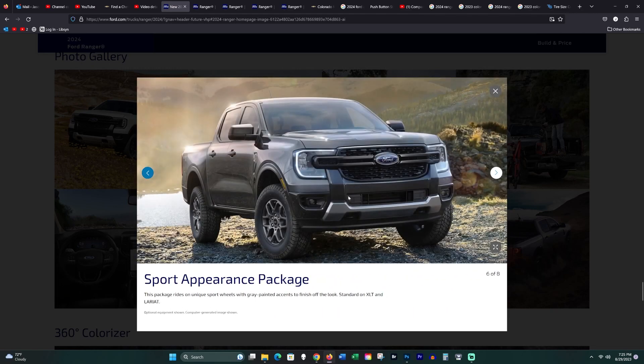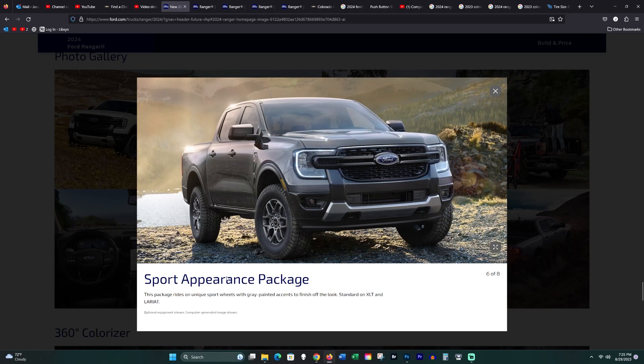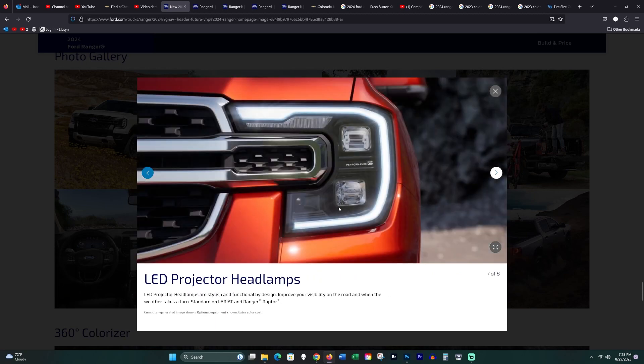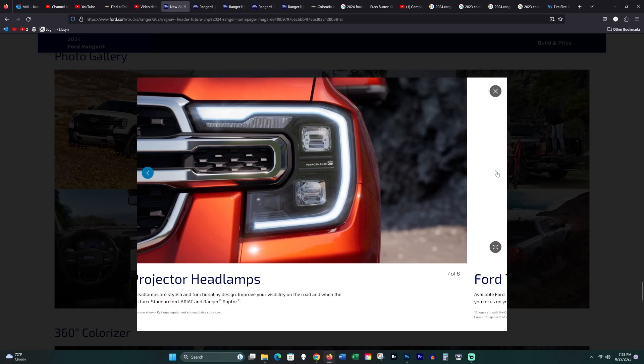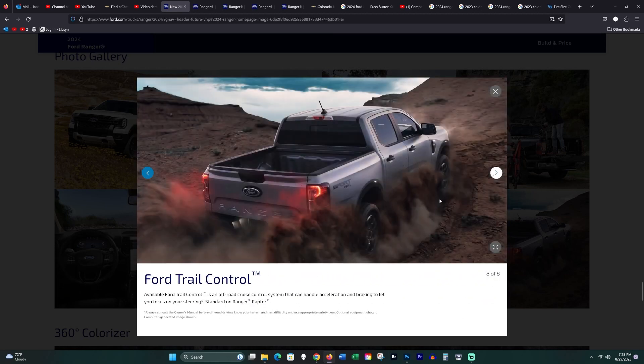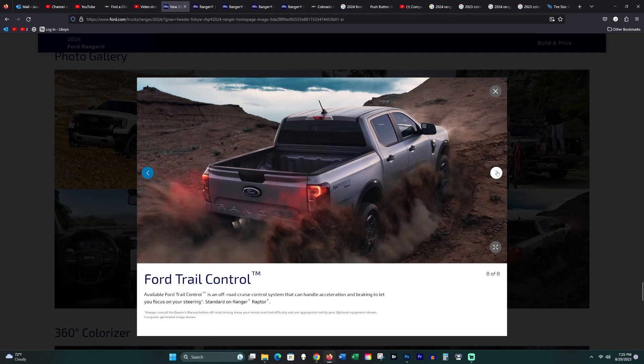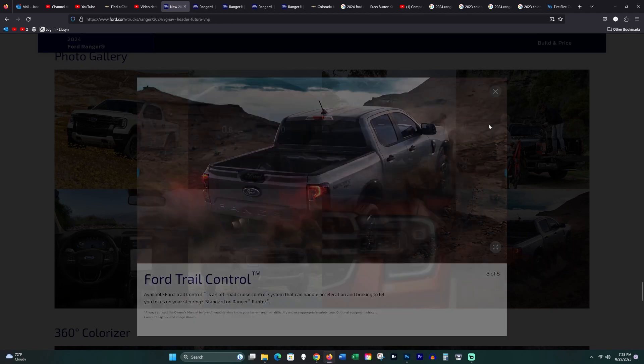The sport appearance package, which used to be an extra updated package previously, is now standard on the XLT and the Lariat. Fantastic. Why doesn't the sport package have a push button start? LED lights are standard on the Lariat and on the Ranger. Do not get LEDs on the XLT.